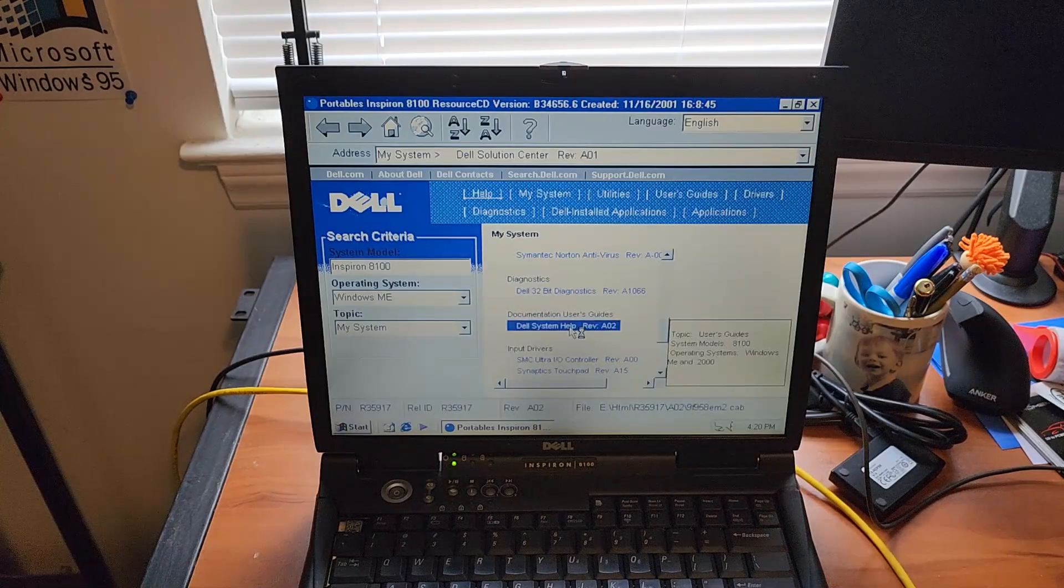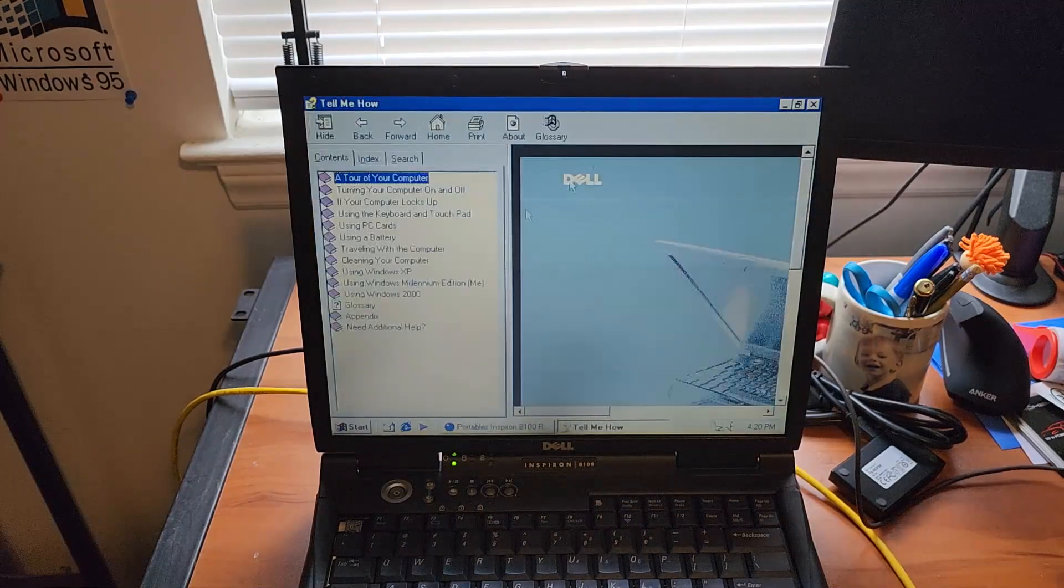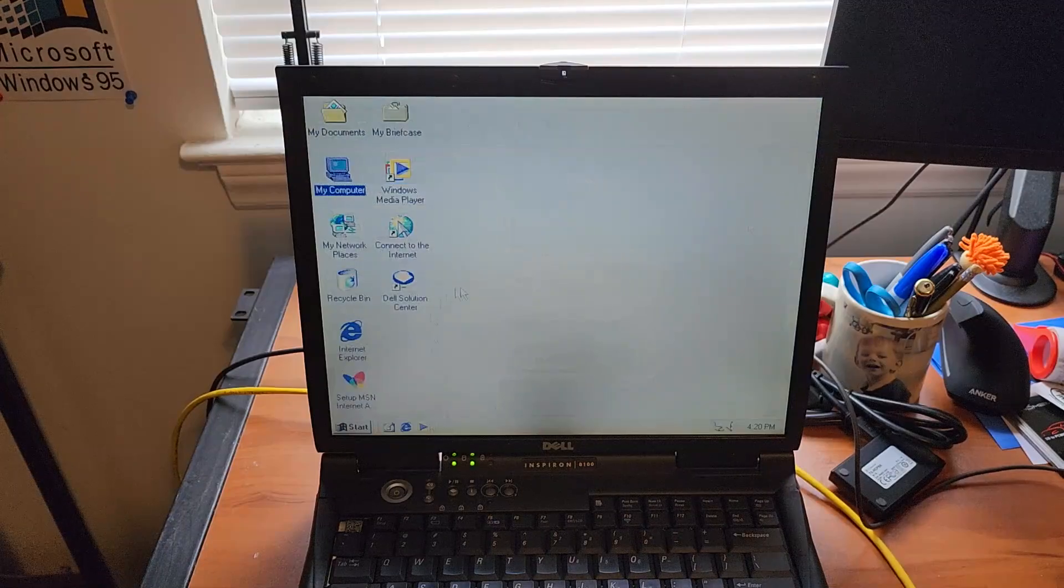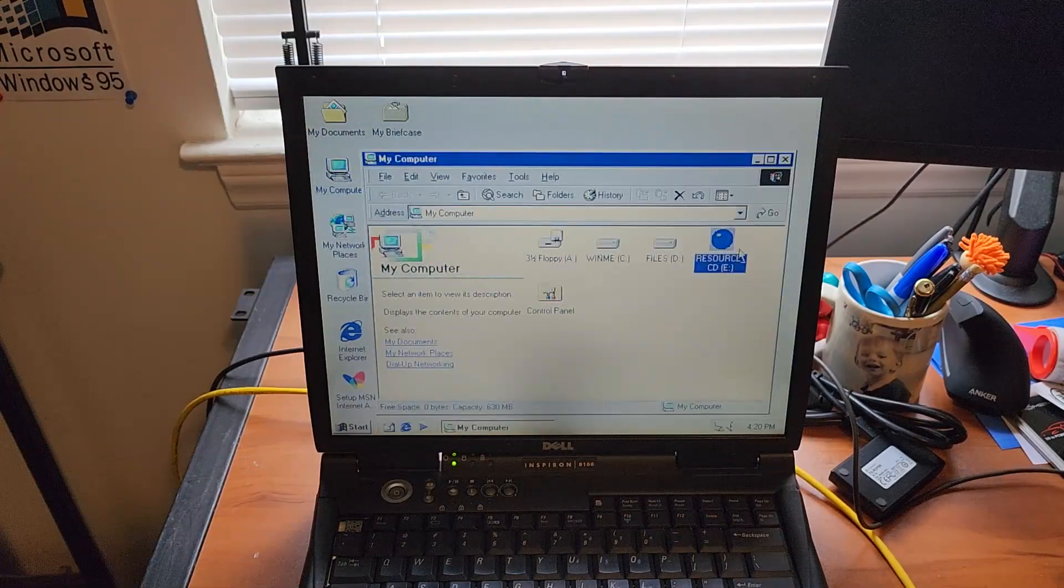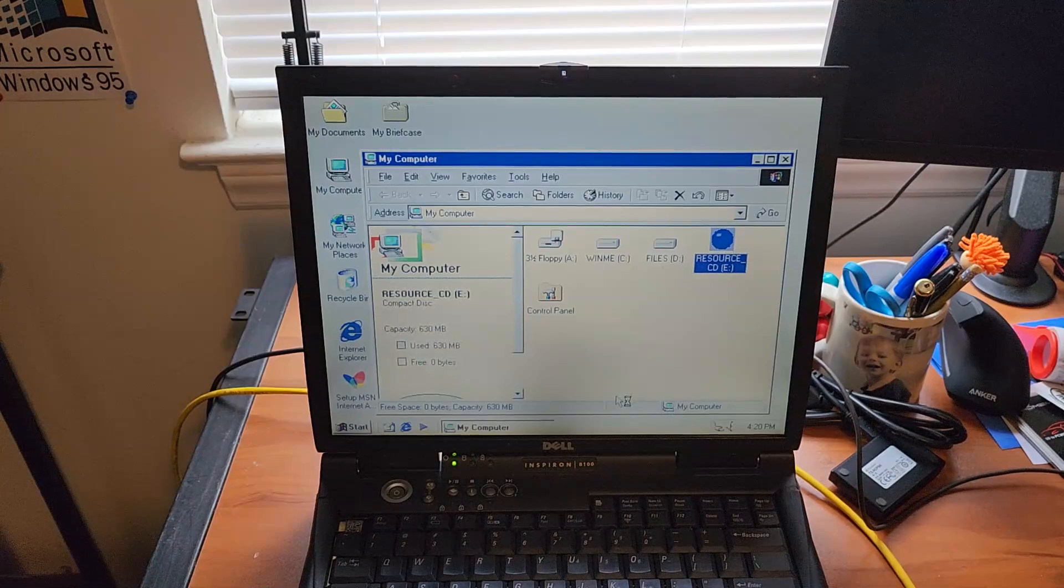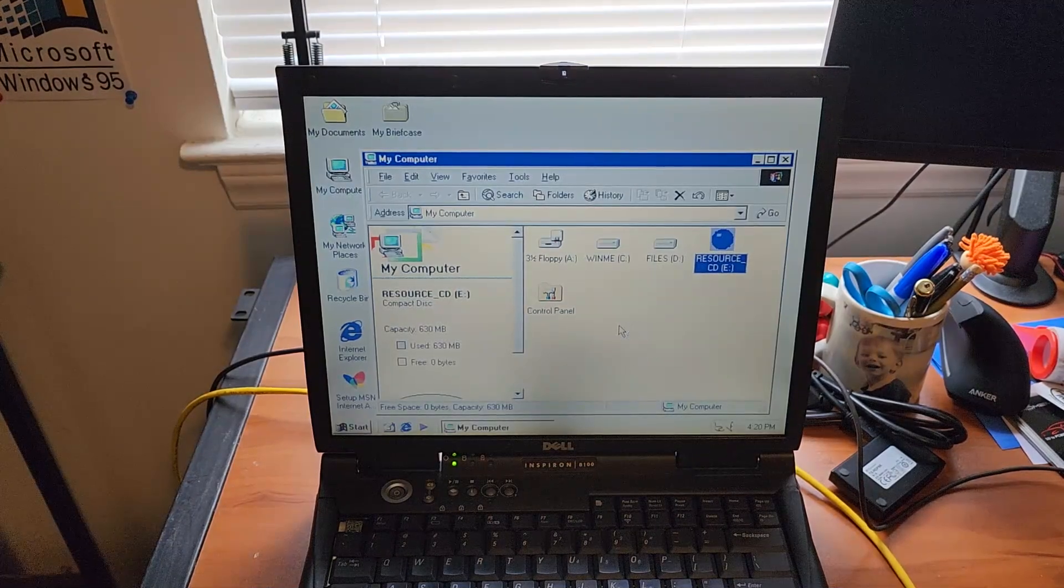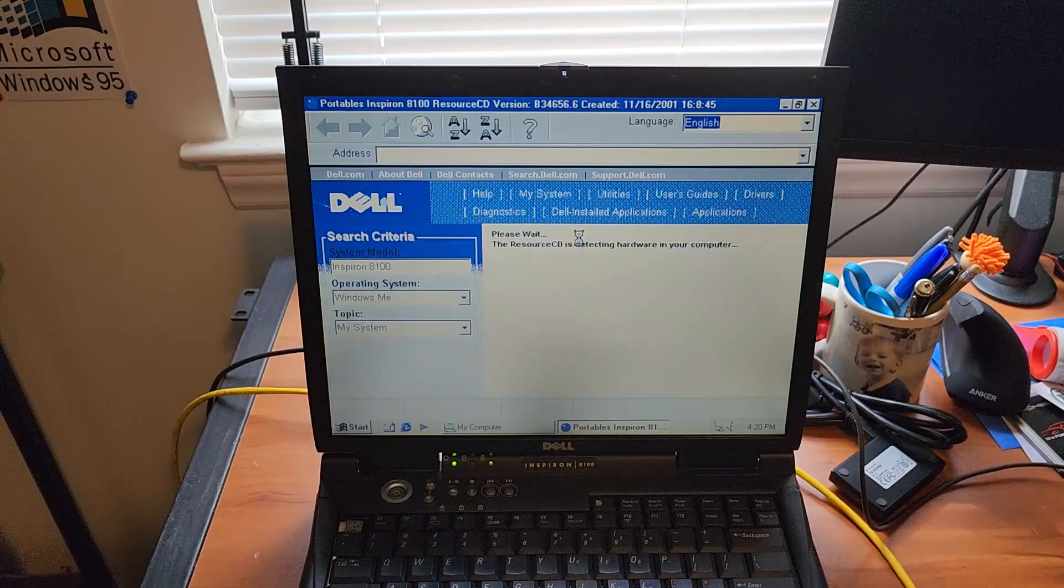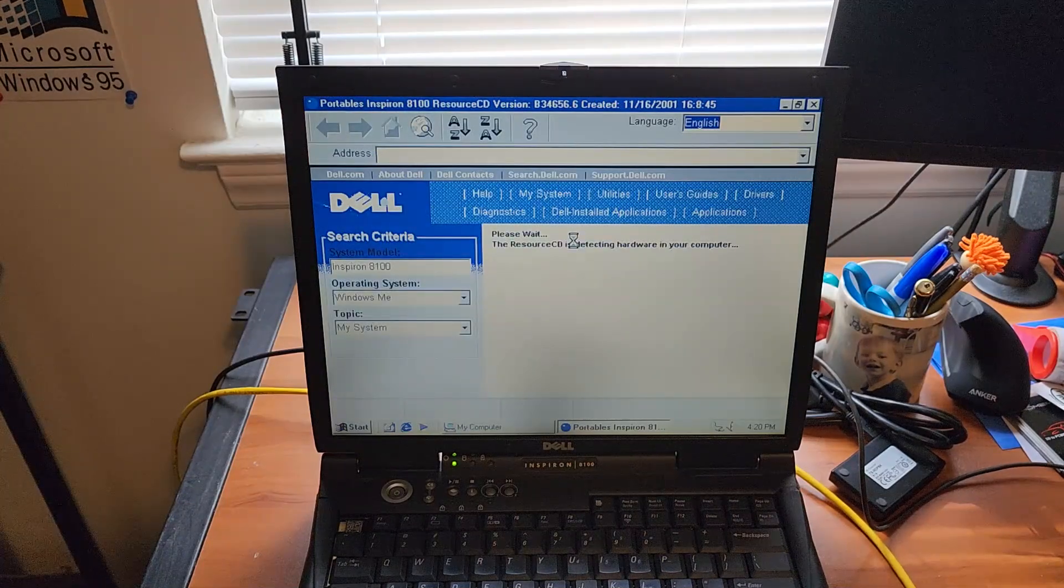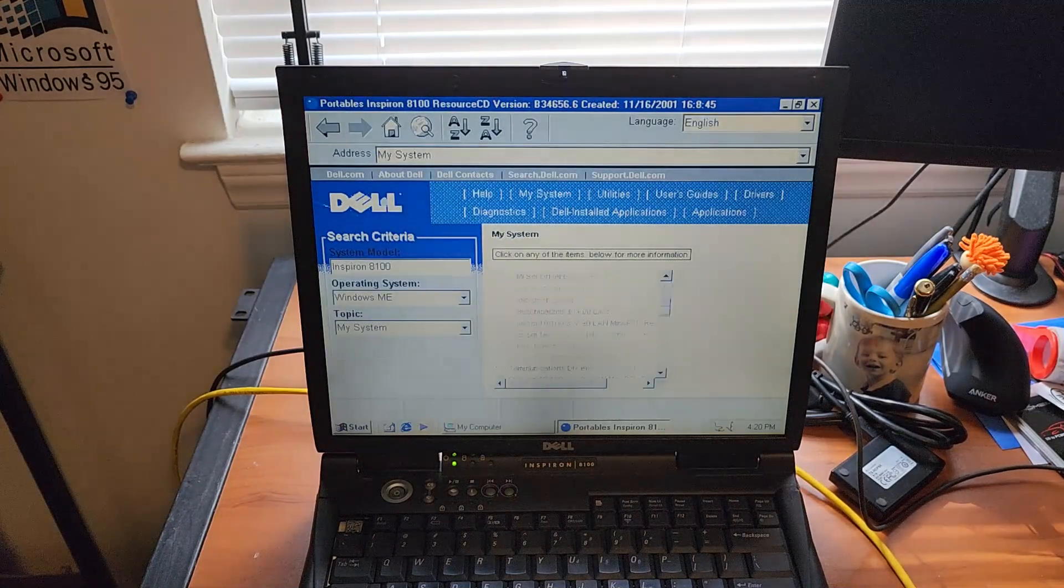That might just open a PDF file. Or that, actually. Okay, we've apparently closed out of the resource CD program.